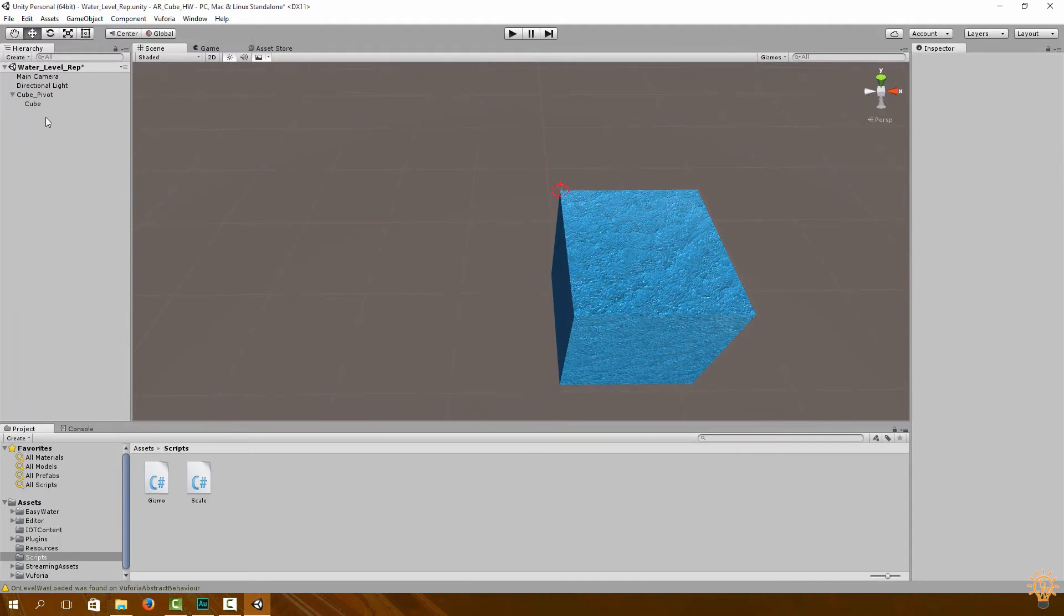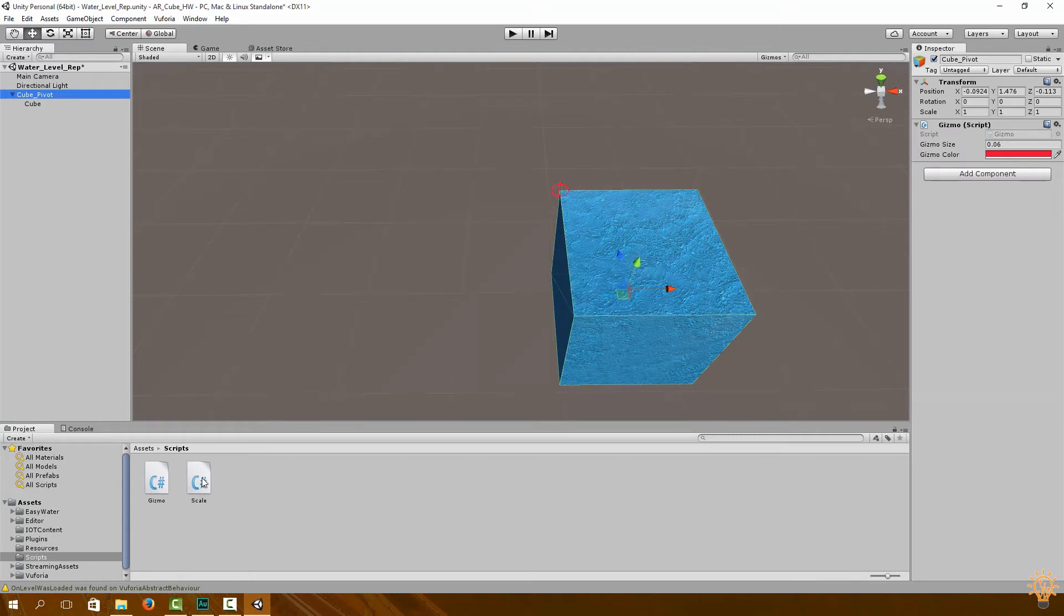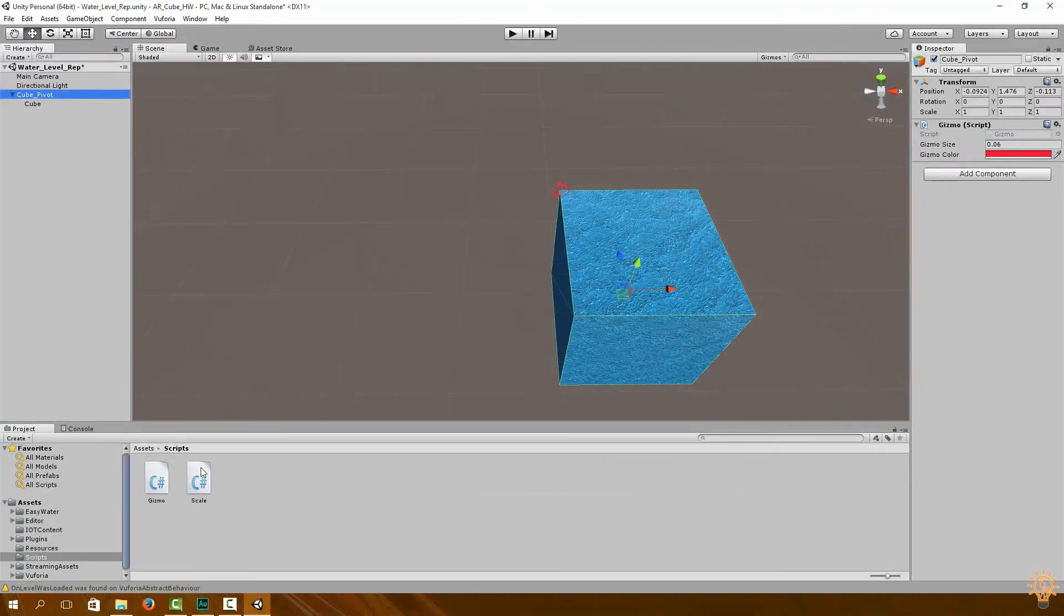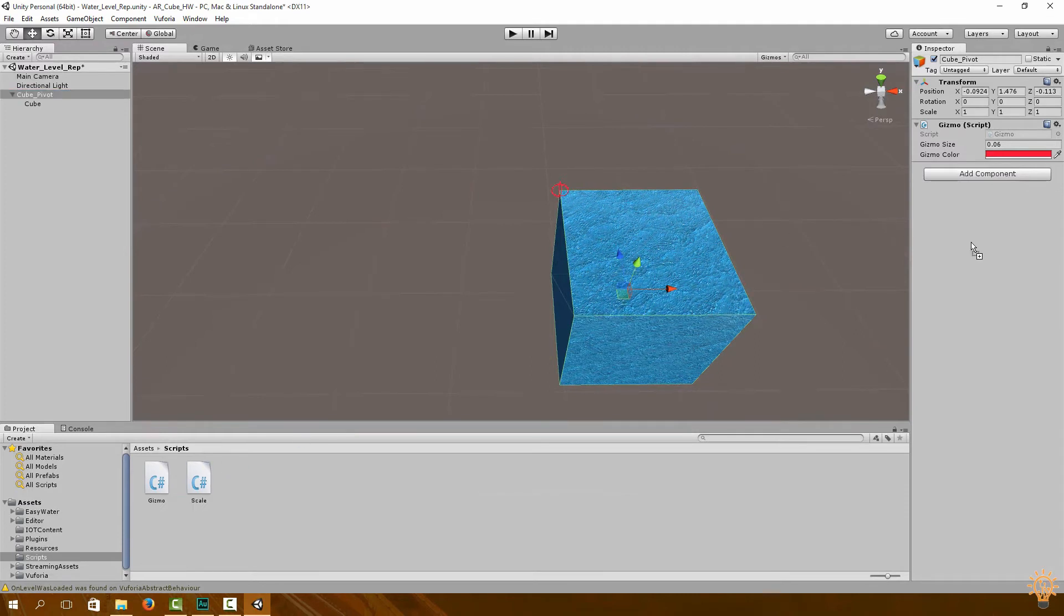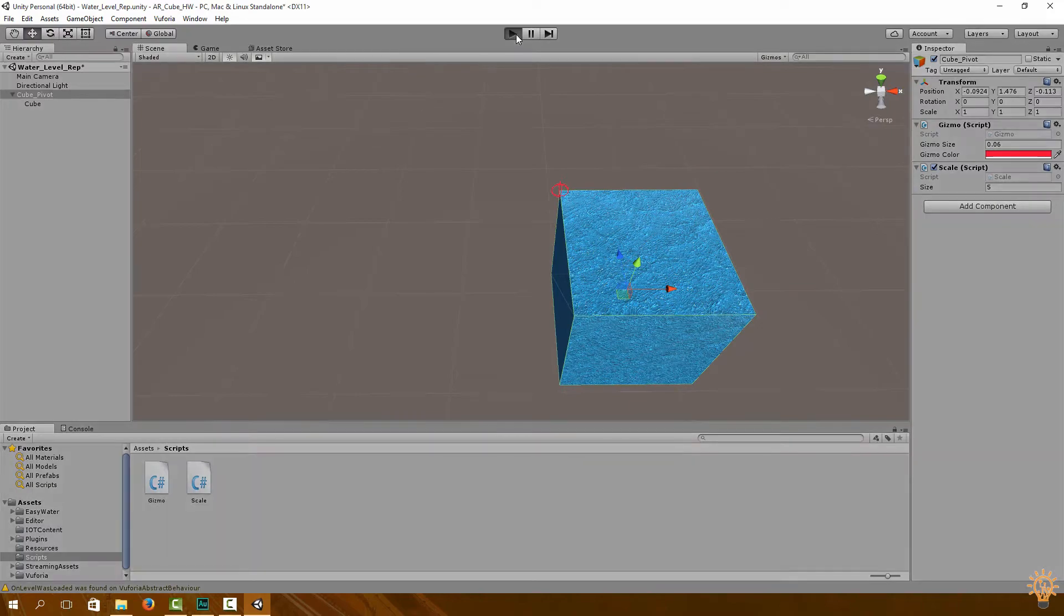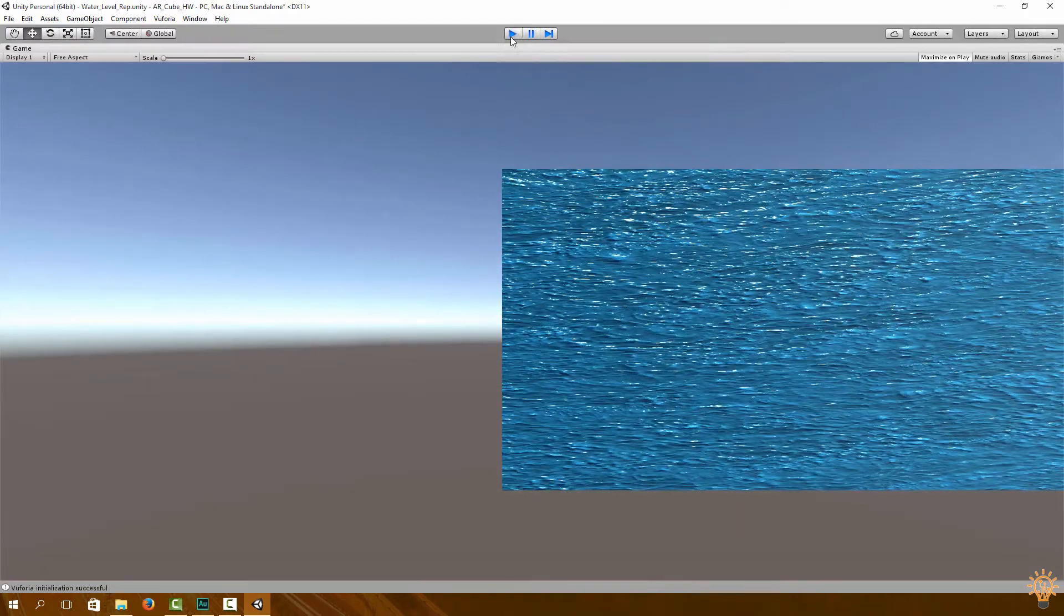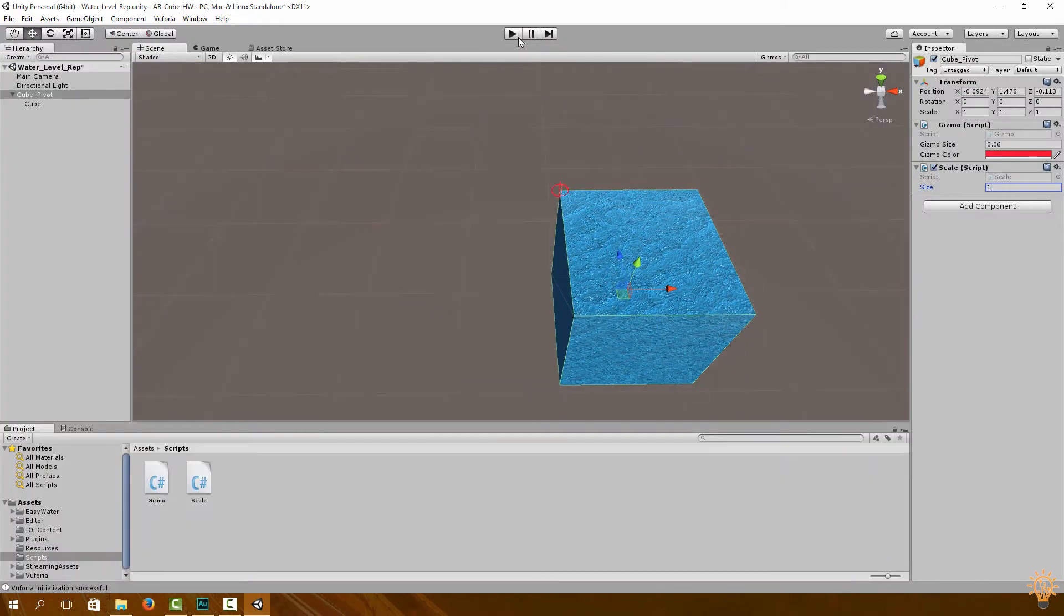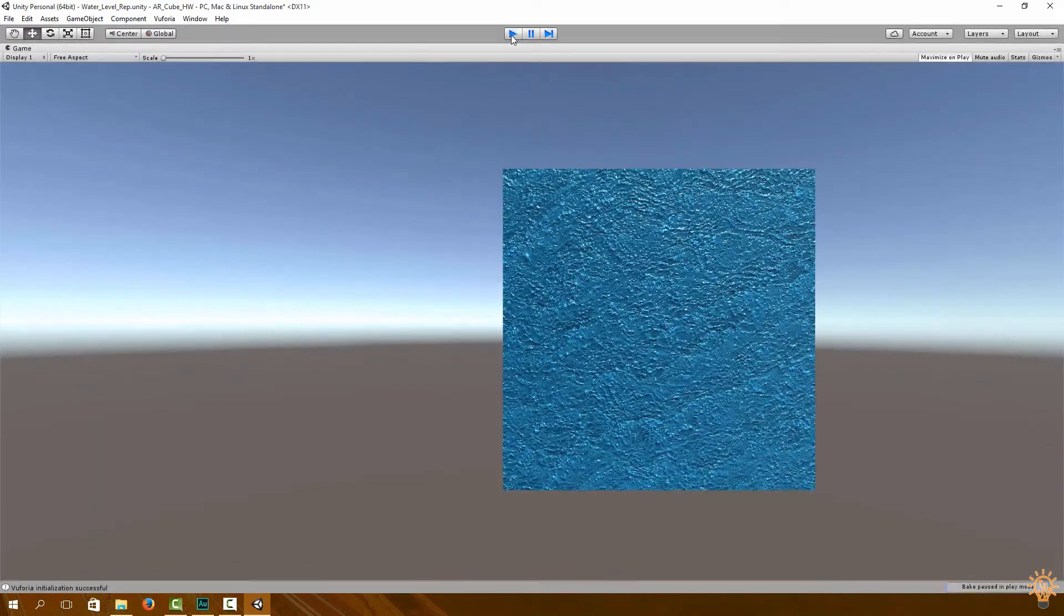Okay, so now what we're going to do is we're going to add a script called Scale. This will control the scale of our cube. So go to cube pivot and drag on the scale script. And if you click play, you'll see the size as five which goes off our screen. If you make that one, you'll see the cube a bit more smaller.